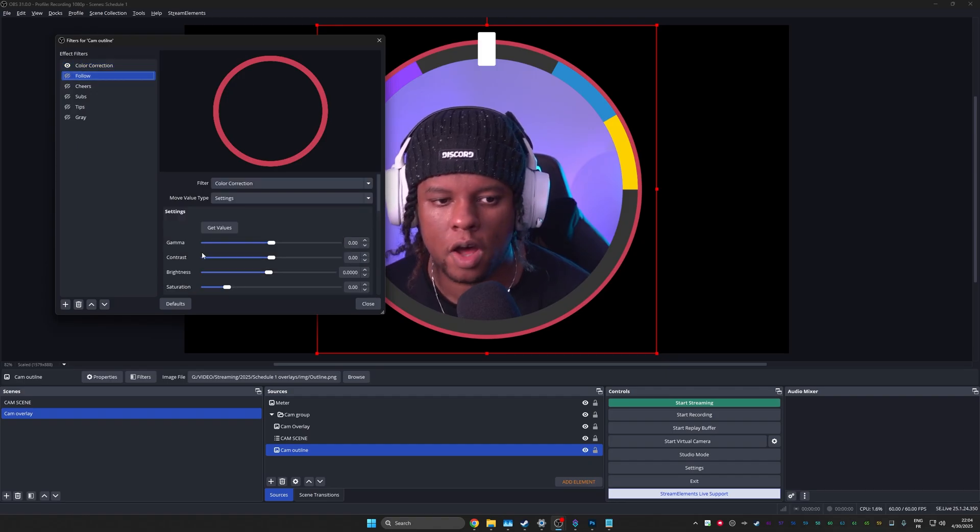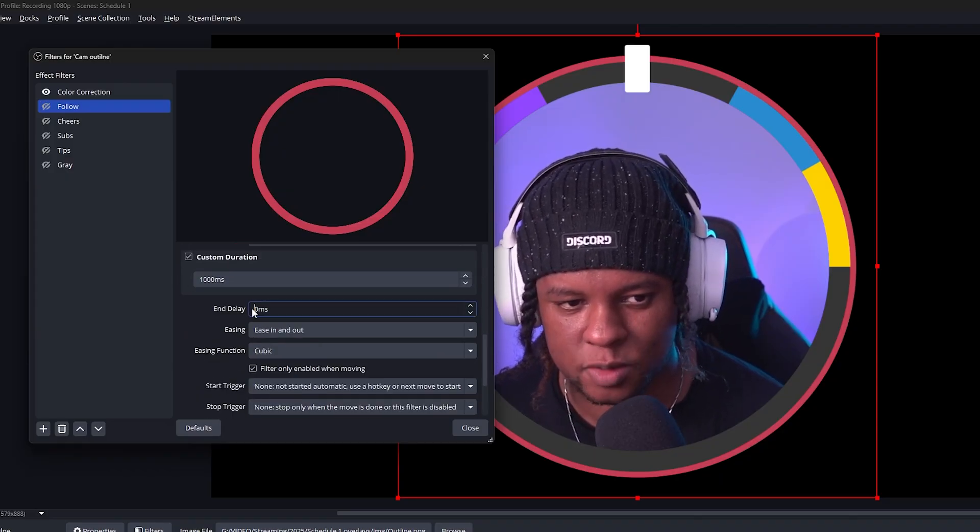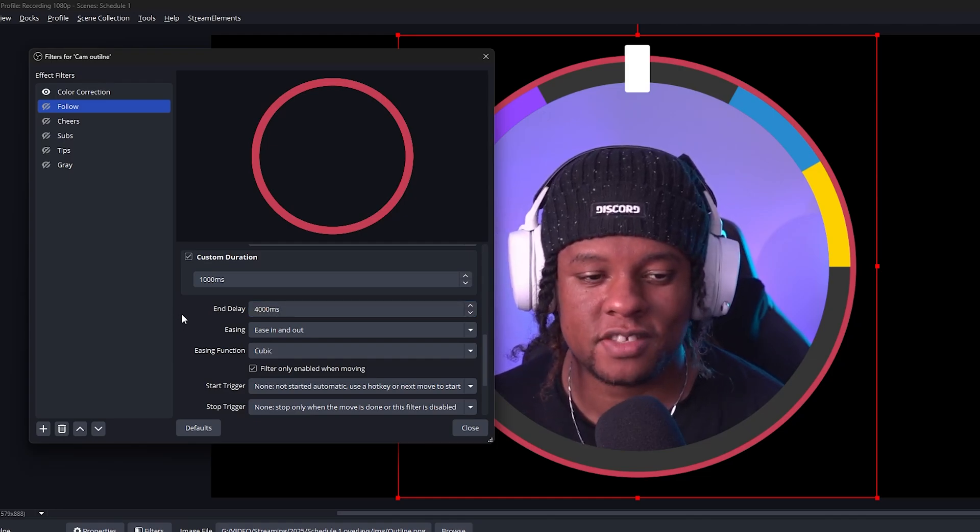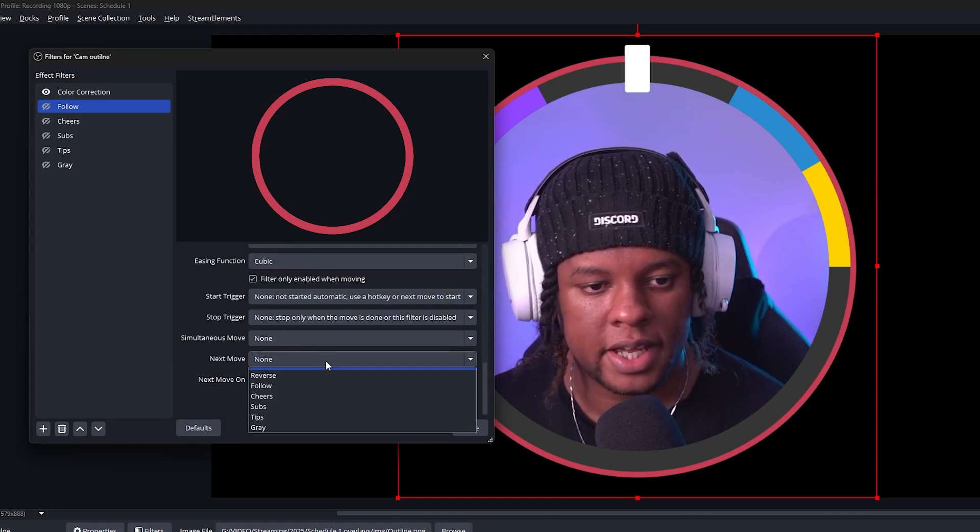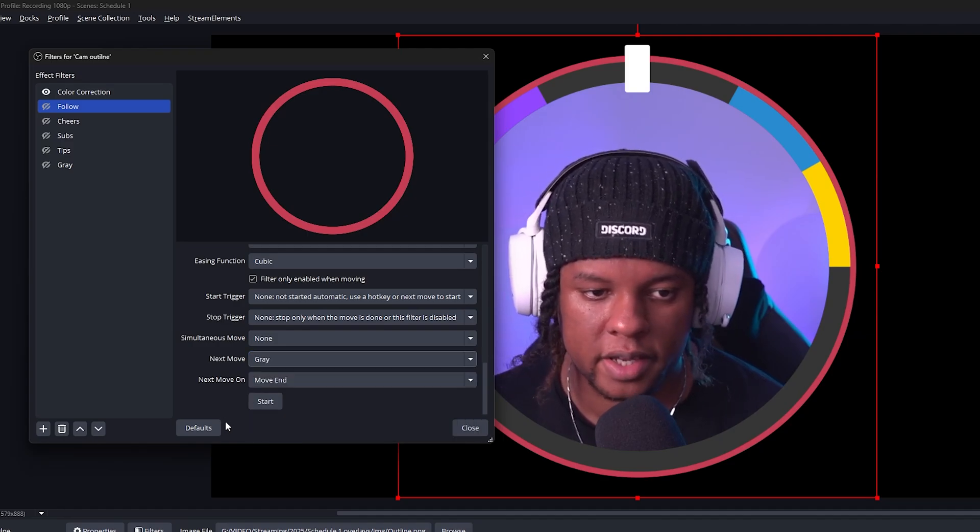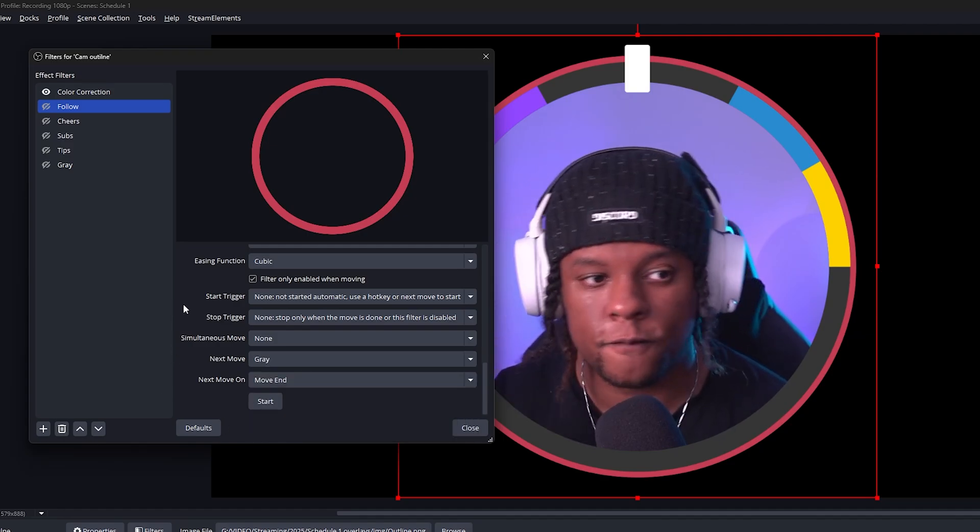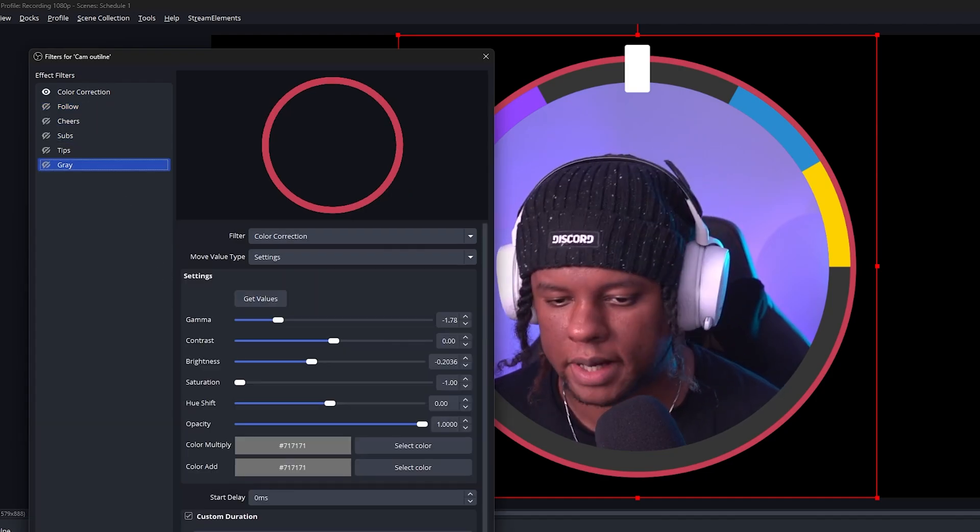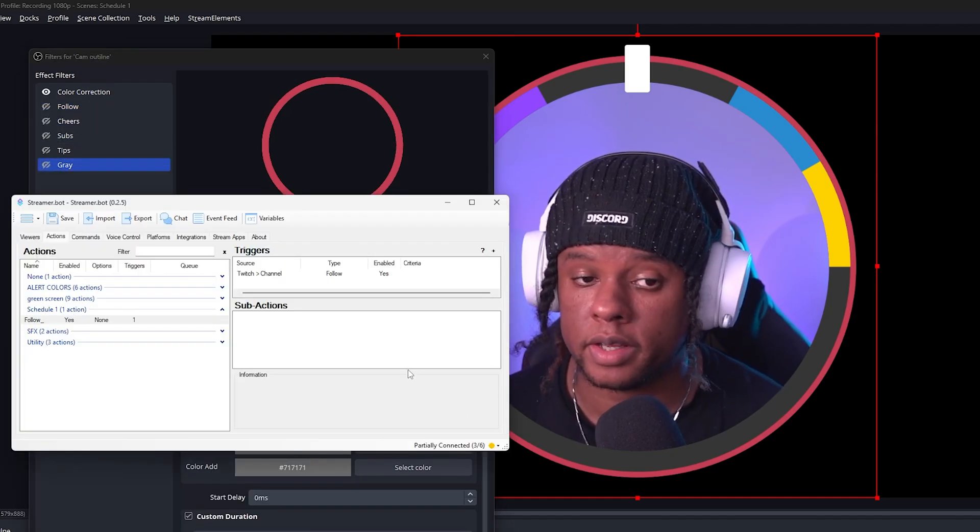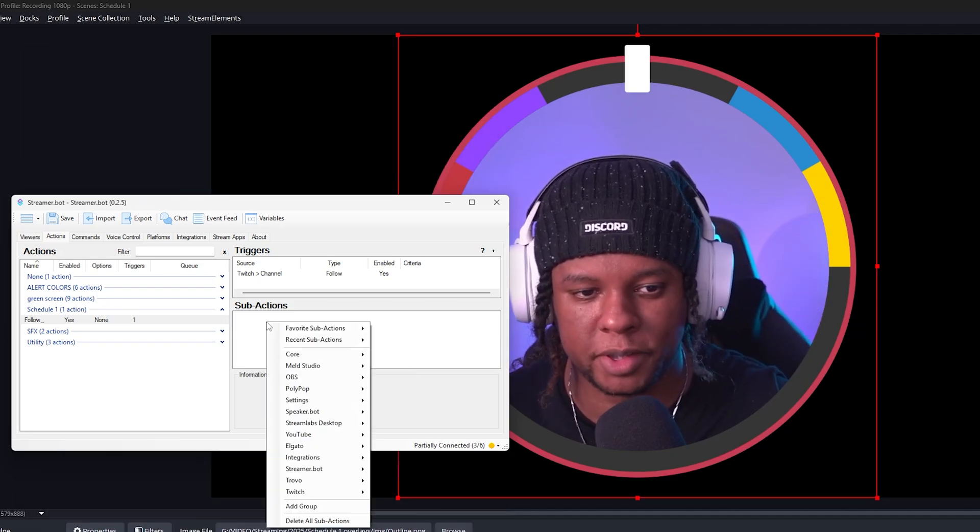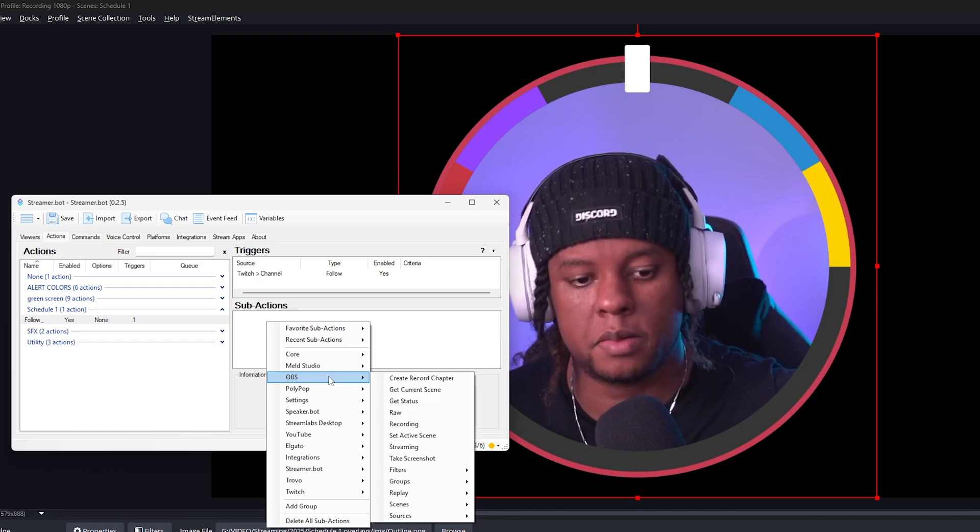Okay. So follow, how do we make sure that you reset yourself after four seconds? We're going to go to end delay, put 4,000 milliseconds, scroll all the way down until we see next move. And then we'll set that to gray because gray is the reset position. And we'll do the same thing for all of them, except for the gray, of course. All right. Now that's done, it's going to be very simple within streamer bot. So we just need two filters to be triggered.